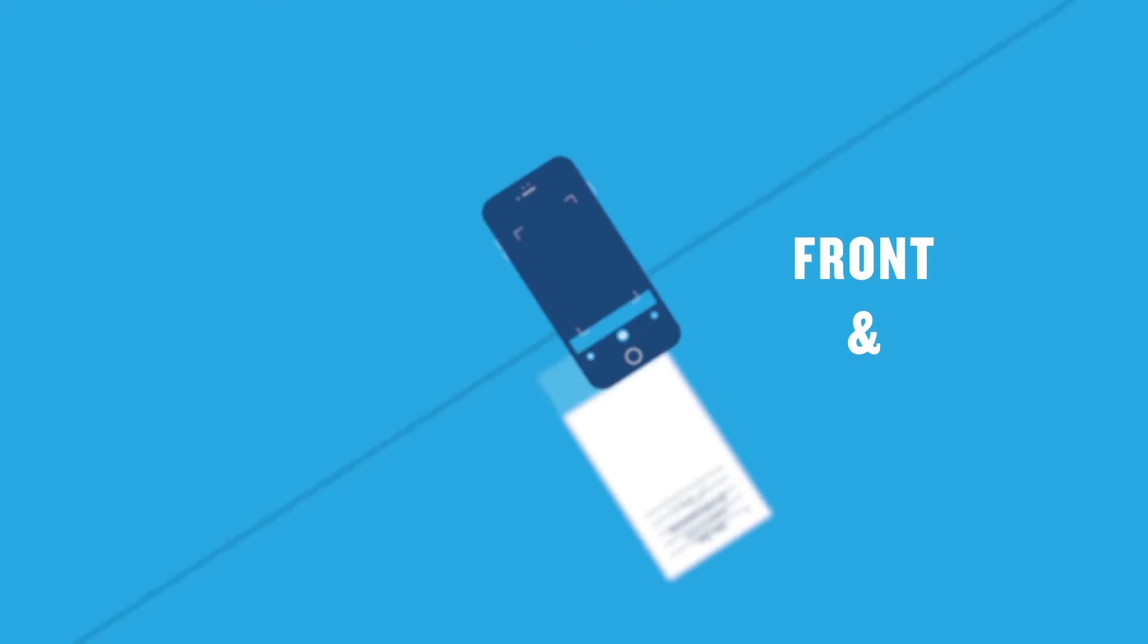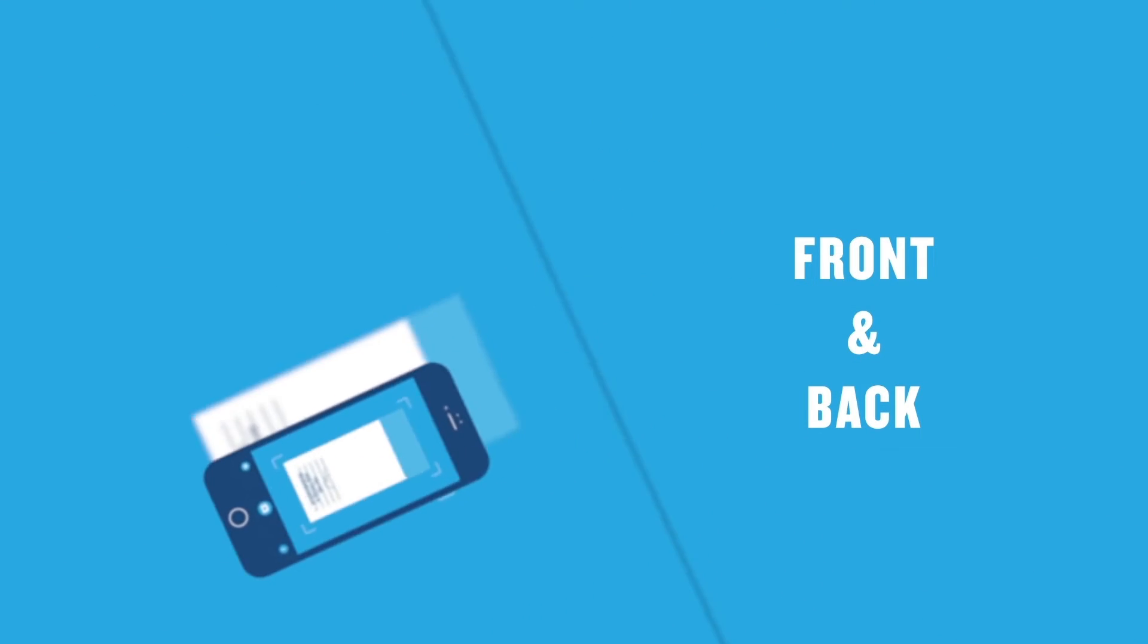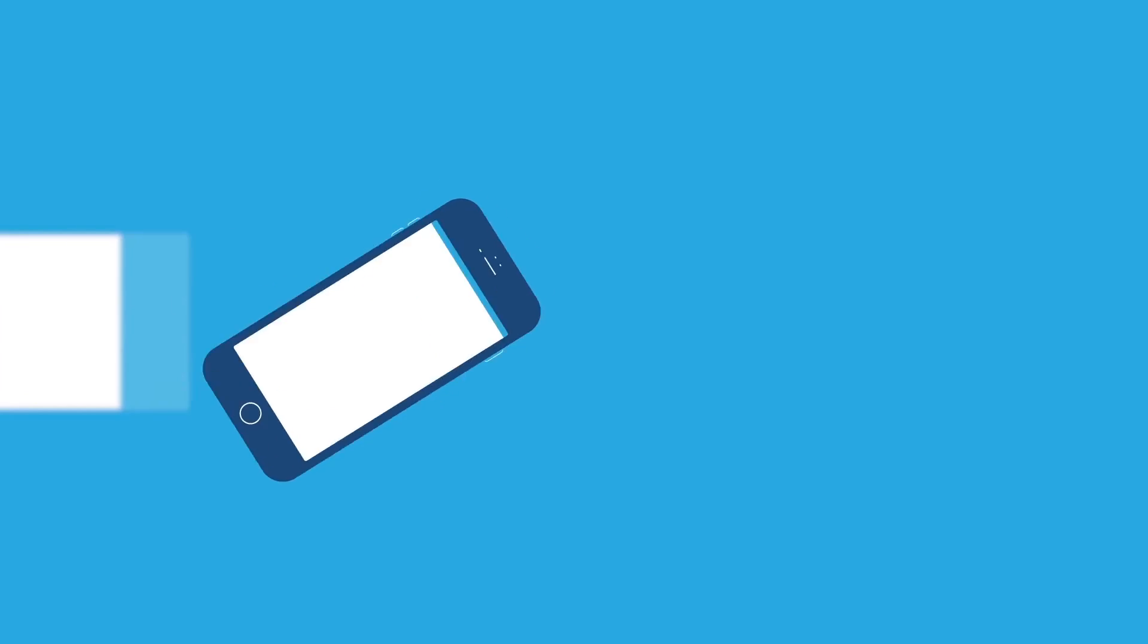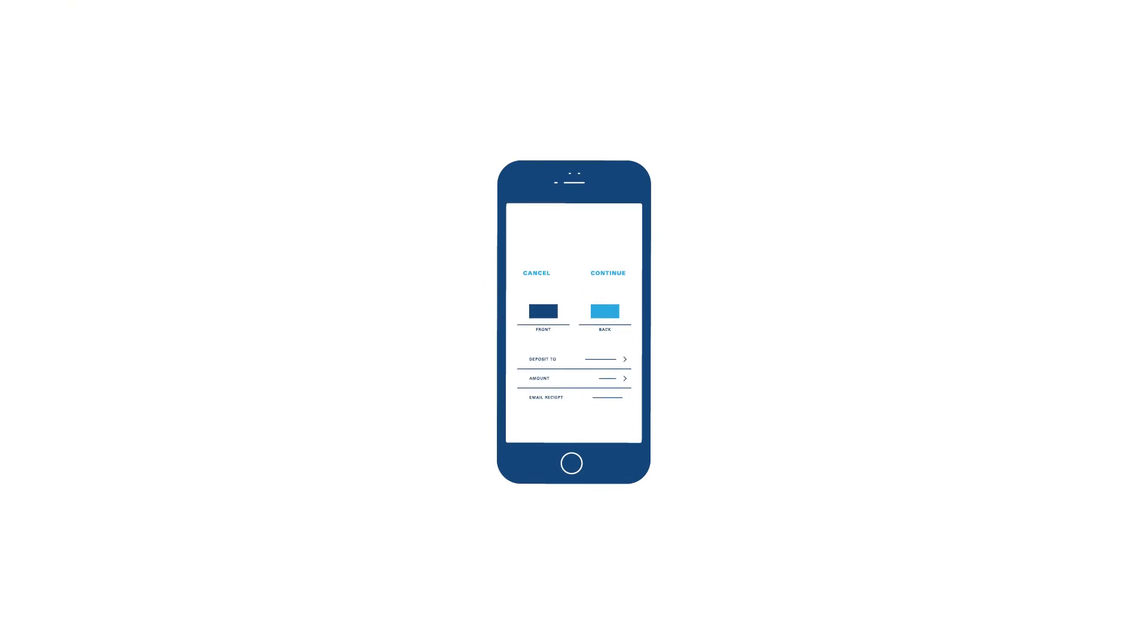Photograph it, front and back, so we know it's real. Choose the account to deposit into, type in the amount, click Continue, and go on your way.